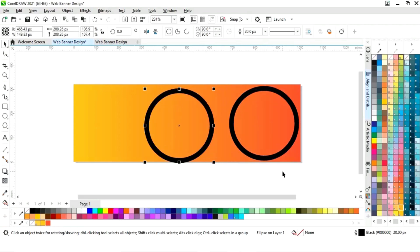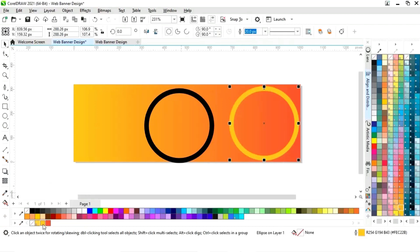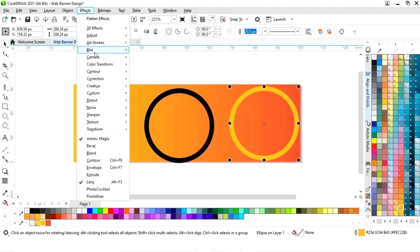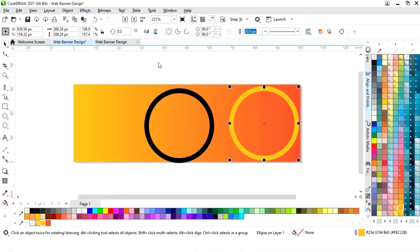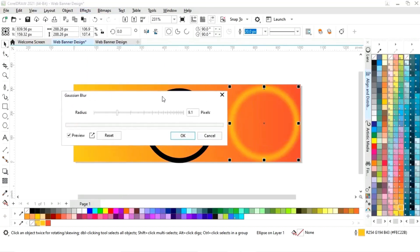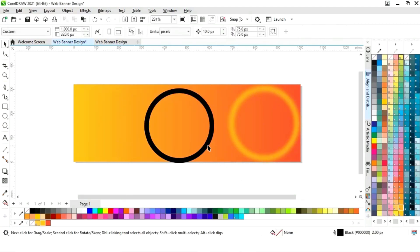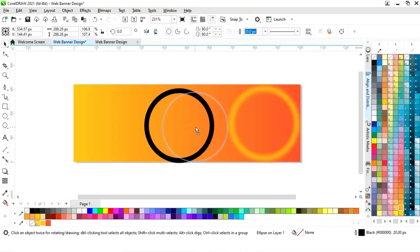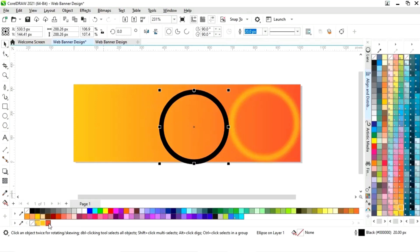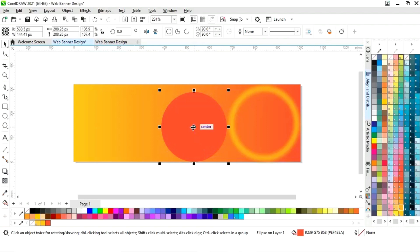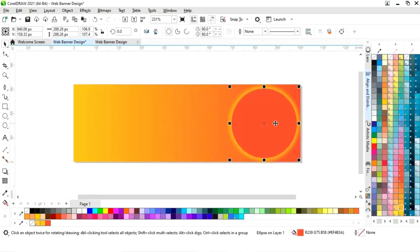Now we will make a copy of this circle by drag and right click. We will select the first circle and change the color of the outline. Now we will go to the Effects menu, select Blur, then Gaussian Blur, adjust the radius size and click OK. Now we will select the second circle, fill the color, and remove the outline. Then we will place the second circle on the first circle.